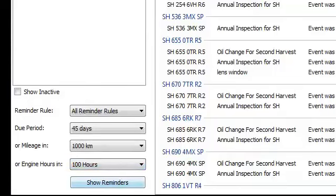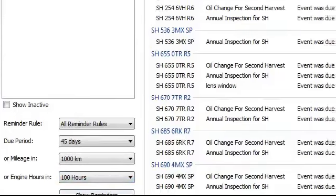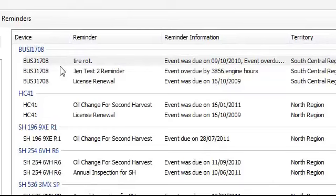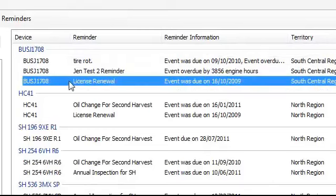When I click show, I can see all my reminders. I can see the vehicle and the particular reminders for that vehicle.